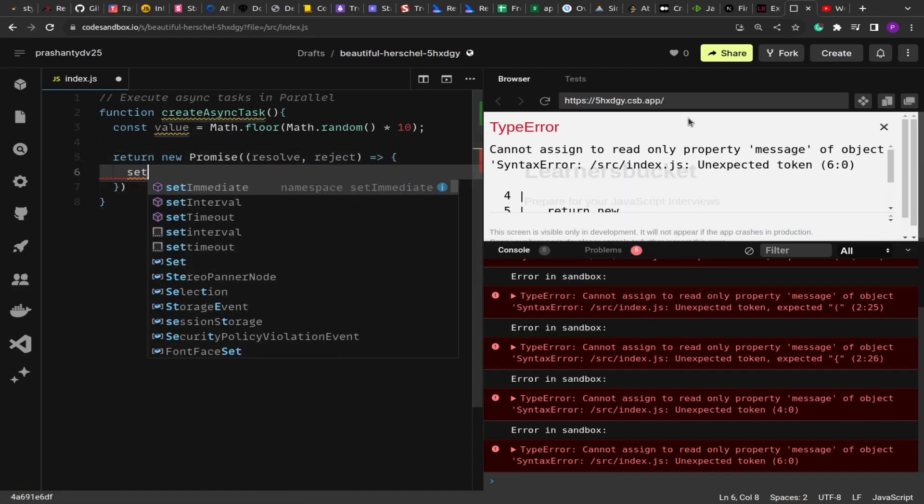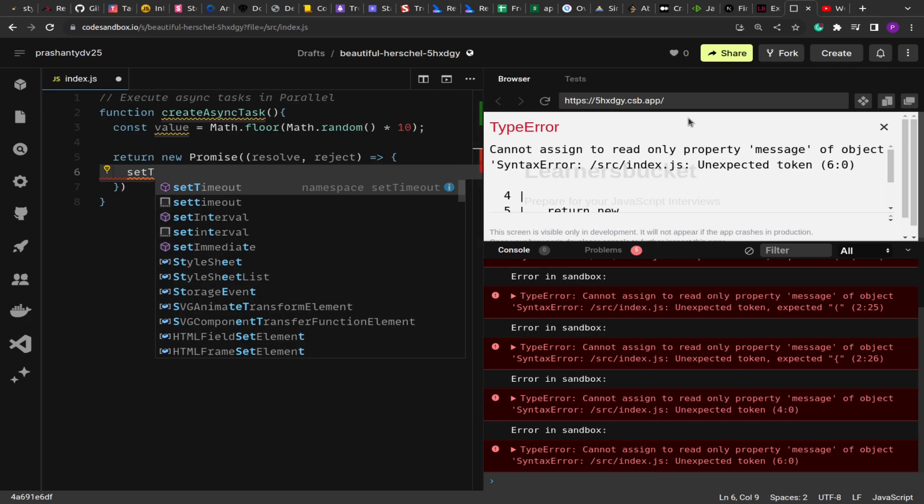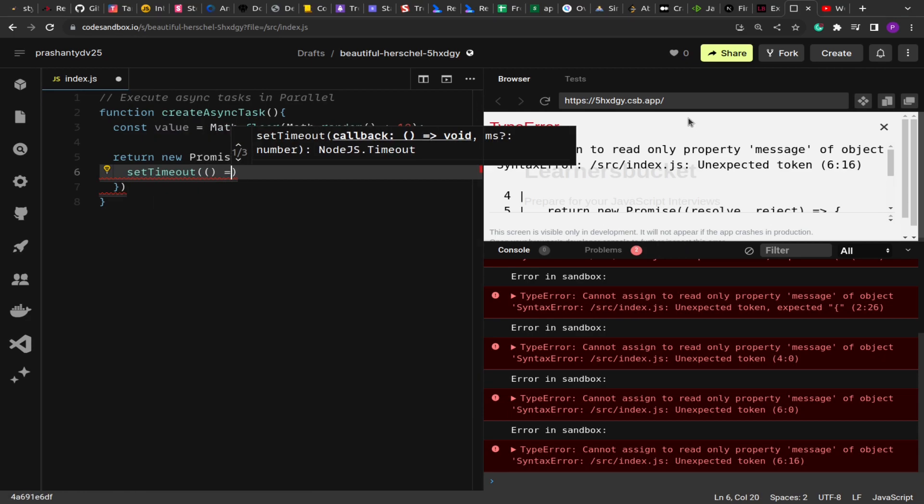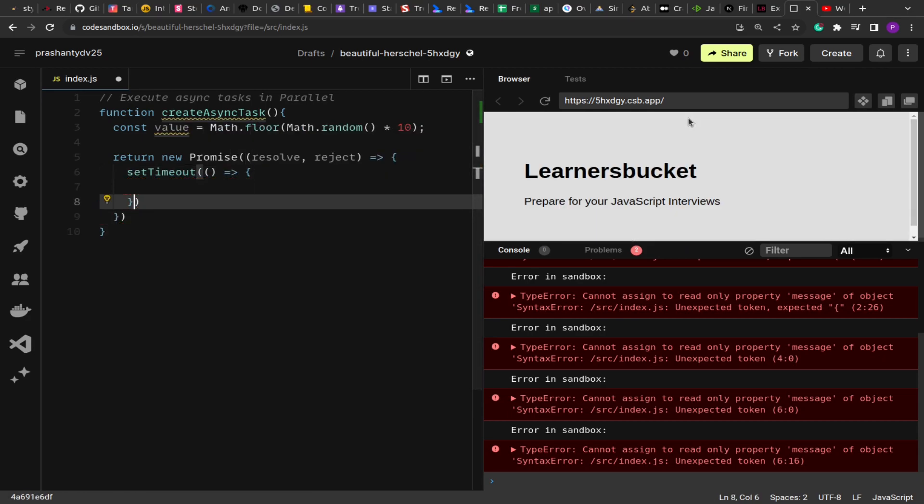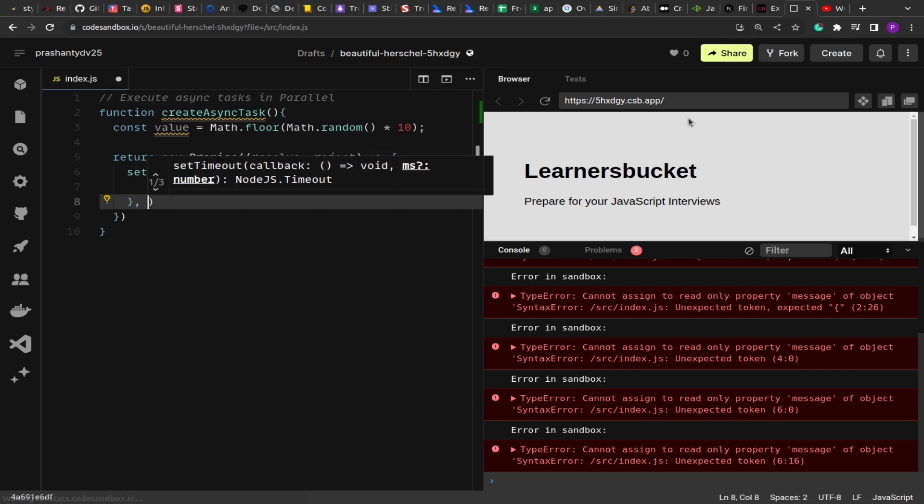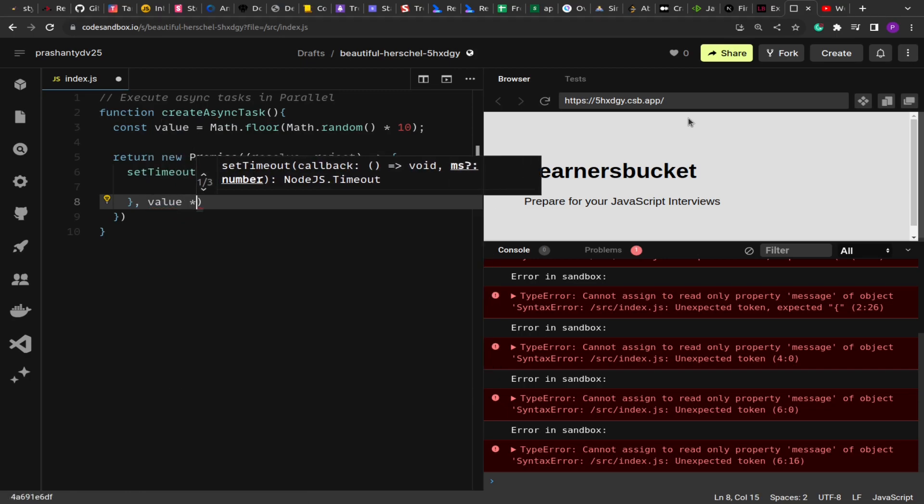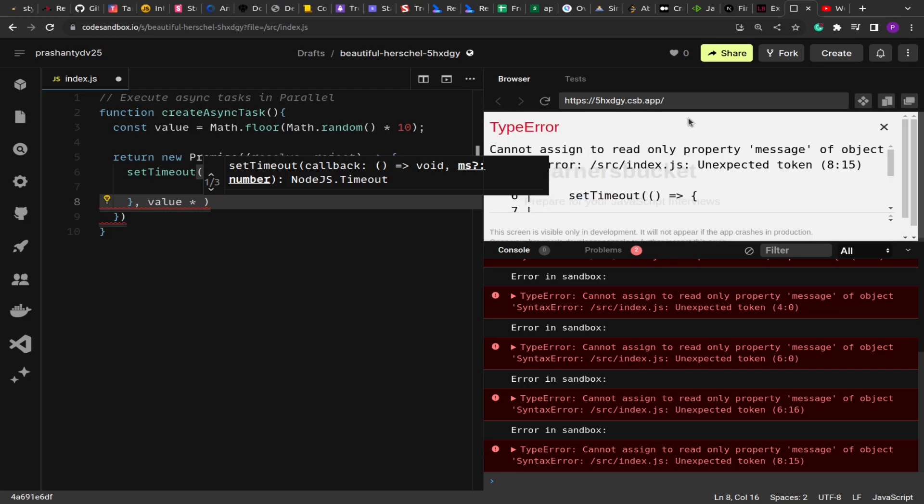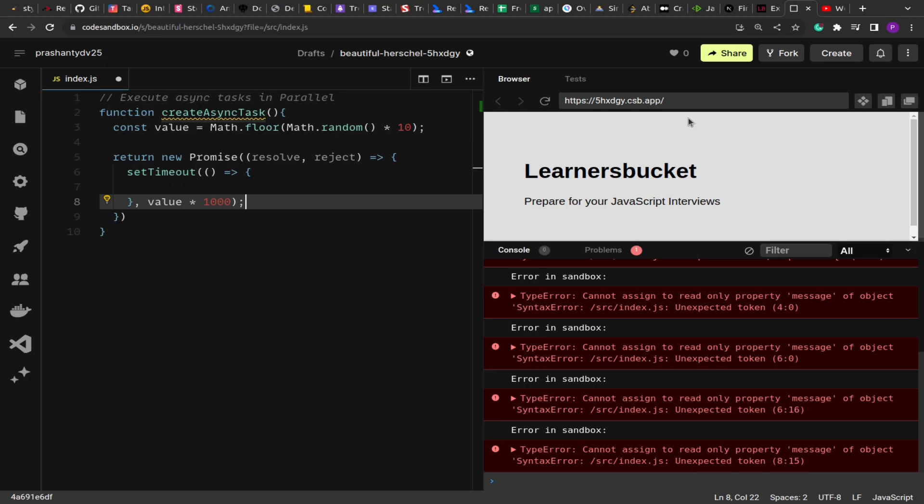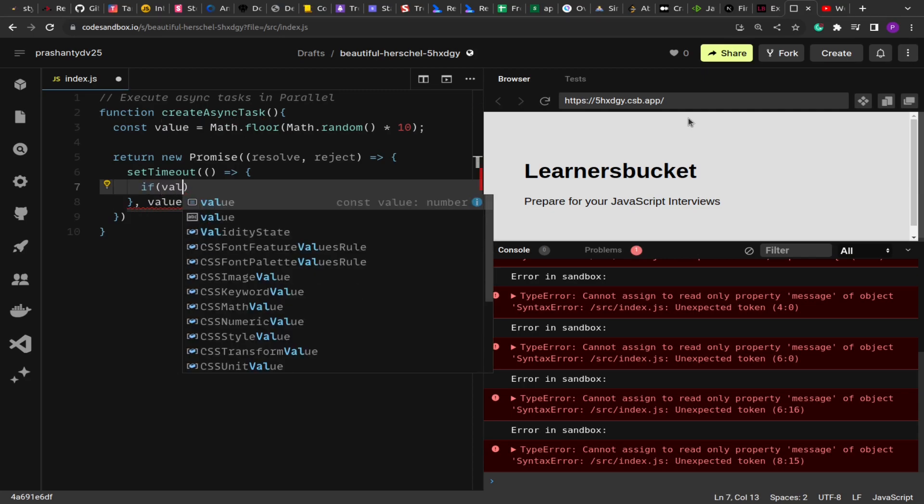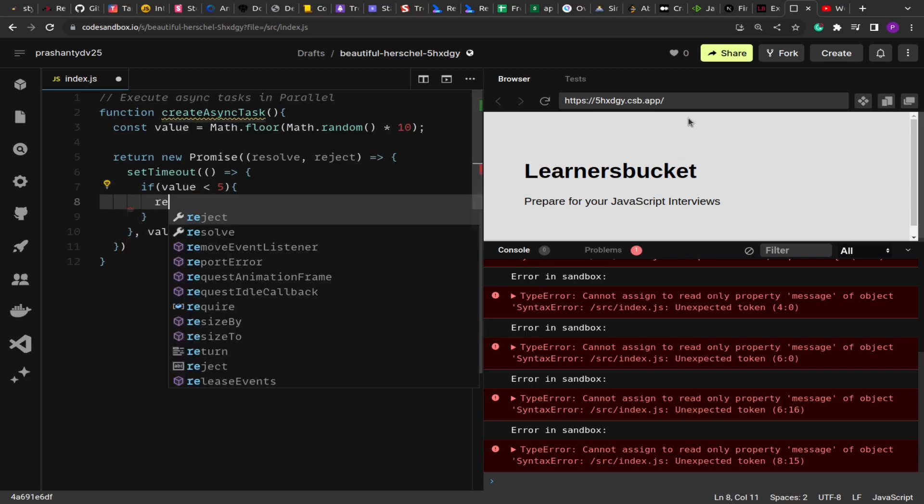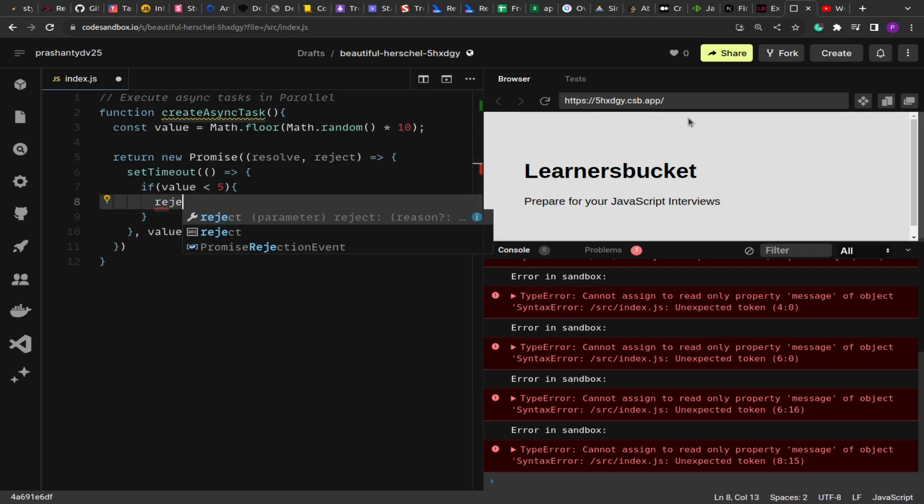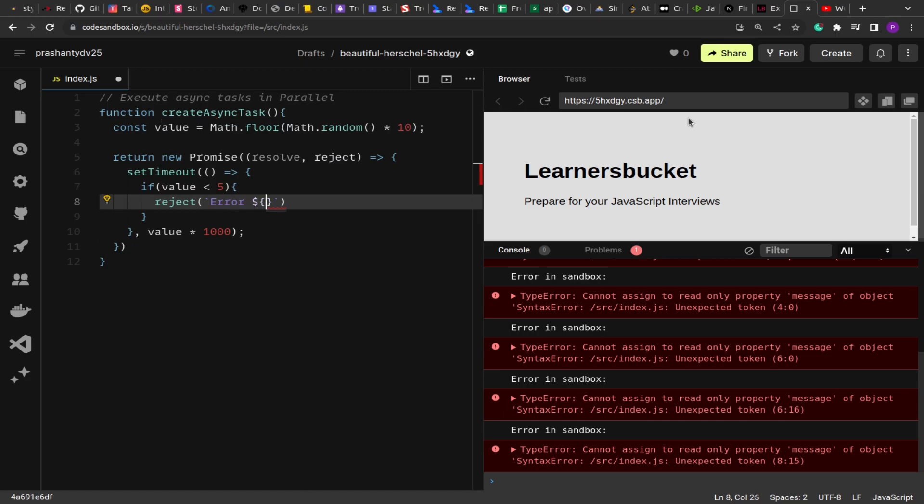We're going to use randomness to get a random value, and from this function we'll return a new promise that will either resolve or reject depending upon the randomness. We're going to run a setTimeout that will help us mimic the delay or latency. The value will be in the range from 0 to 10, multiplied by 1000 to get the seconds. So it will resolve between 1 to 10 seconds. If the value is less than 5, we're going to reject and pass an error message.